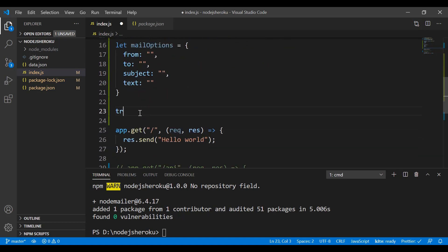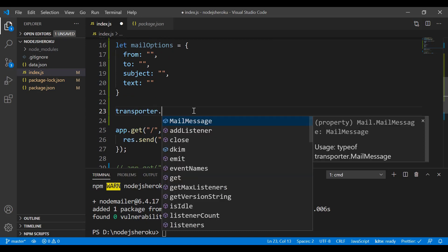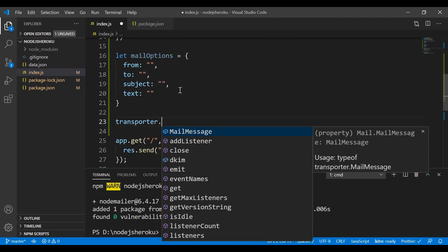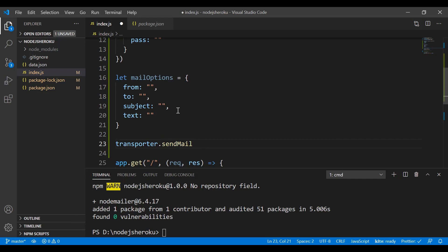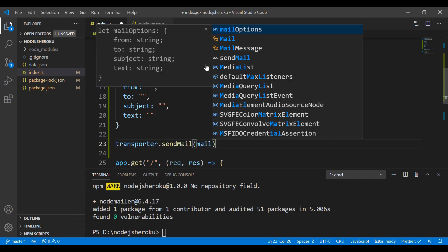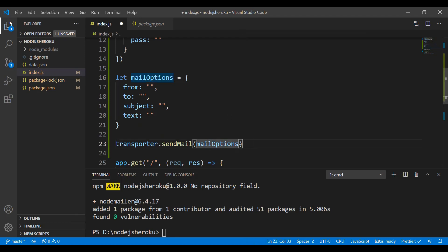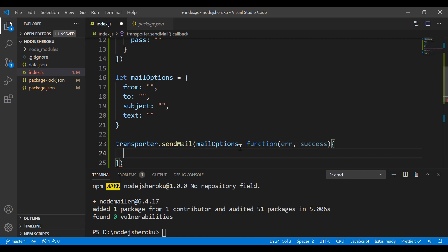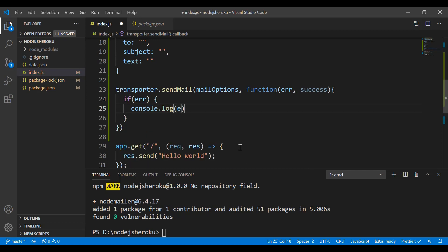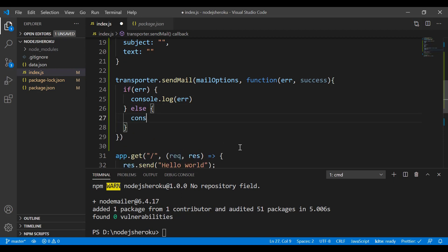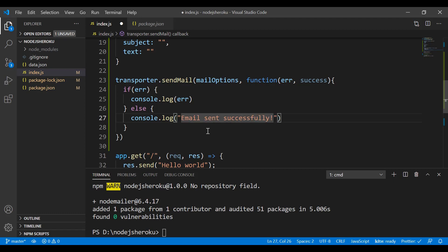That covers steps one and two. For the final step, we call 'transporter.sendMail()', which takes two parameters: the mail options object, and a callback function with 'error' and 'info' arguments. If there's an error, we console log it; otherwise we log 'email sent successfully'.